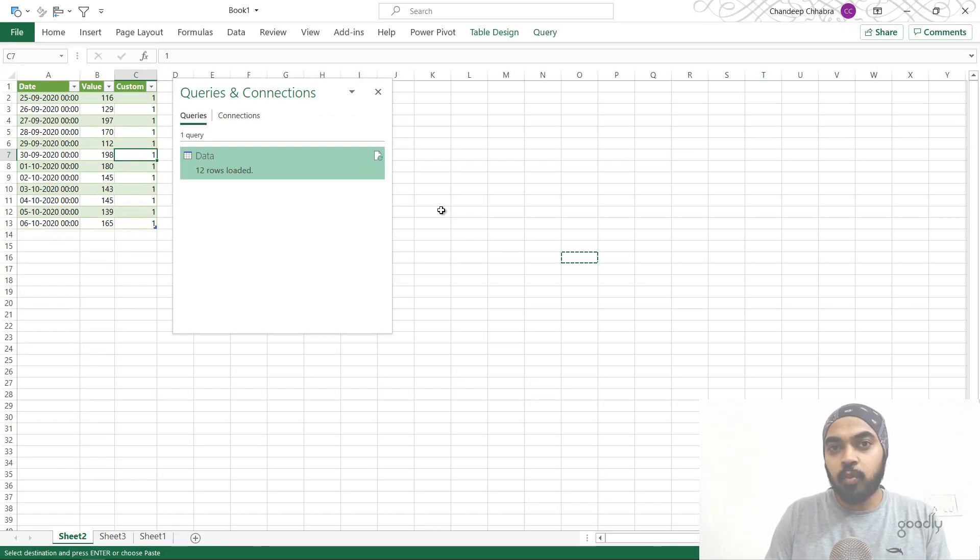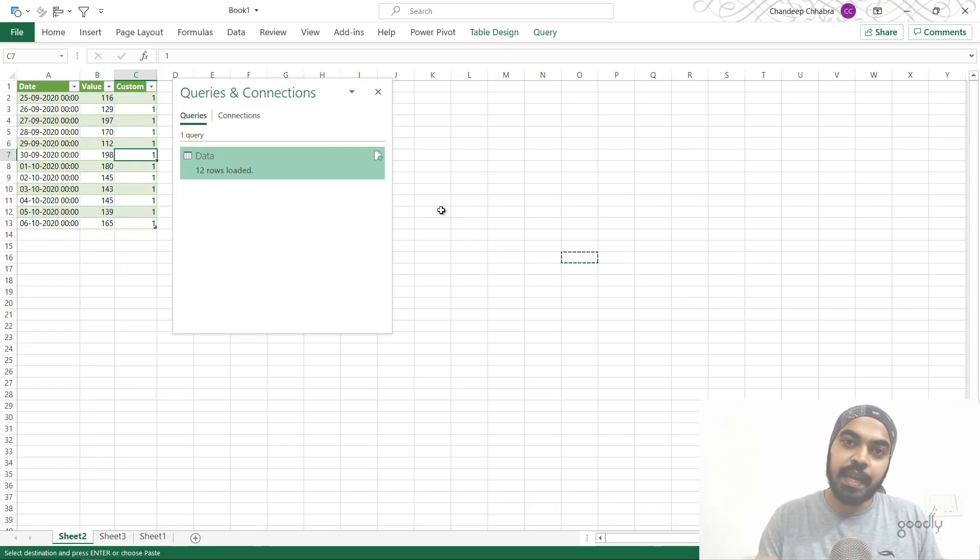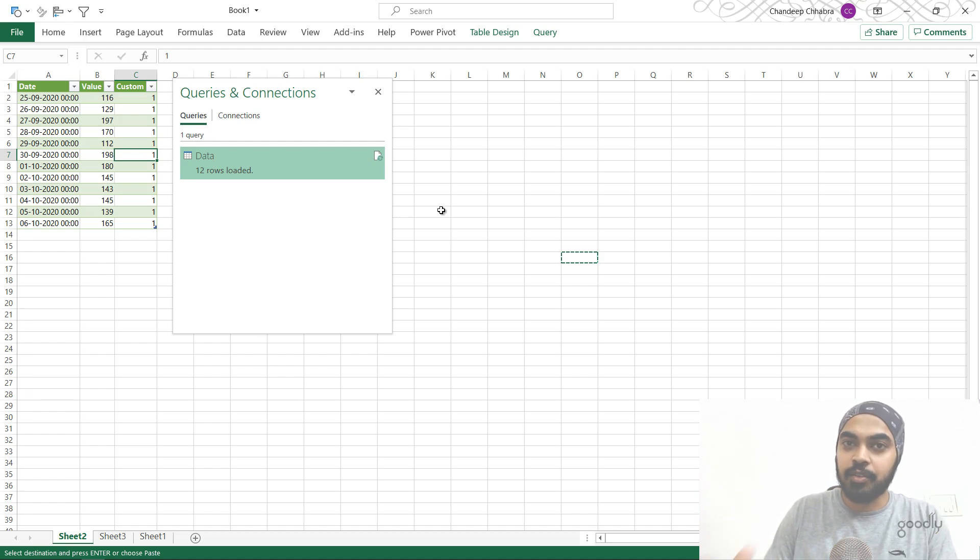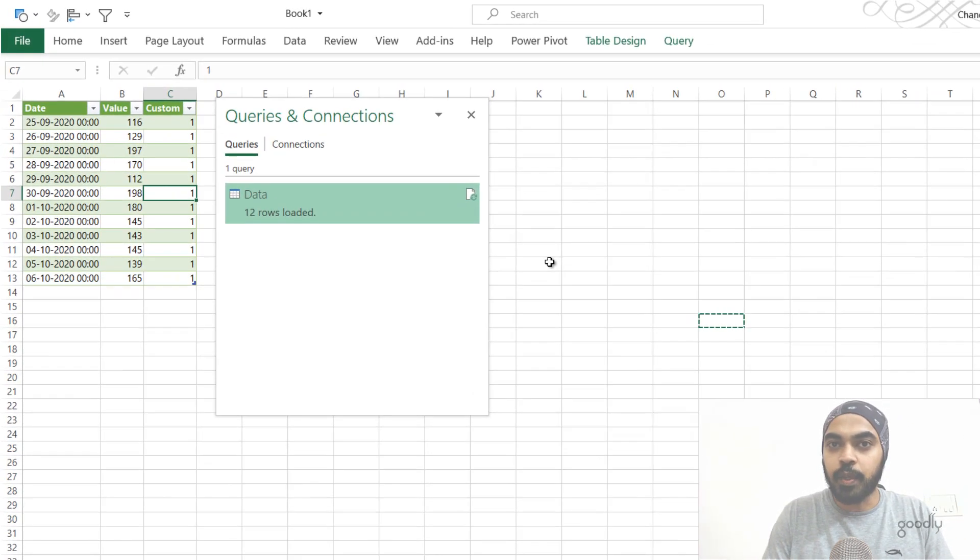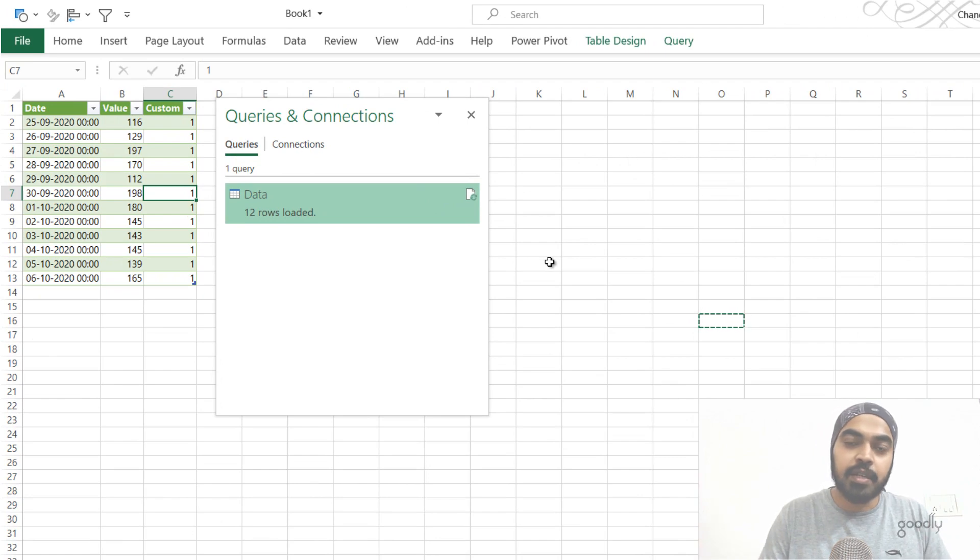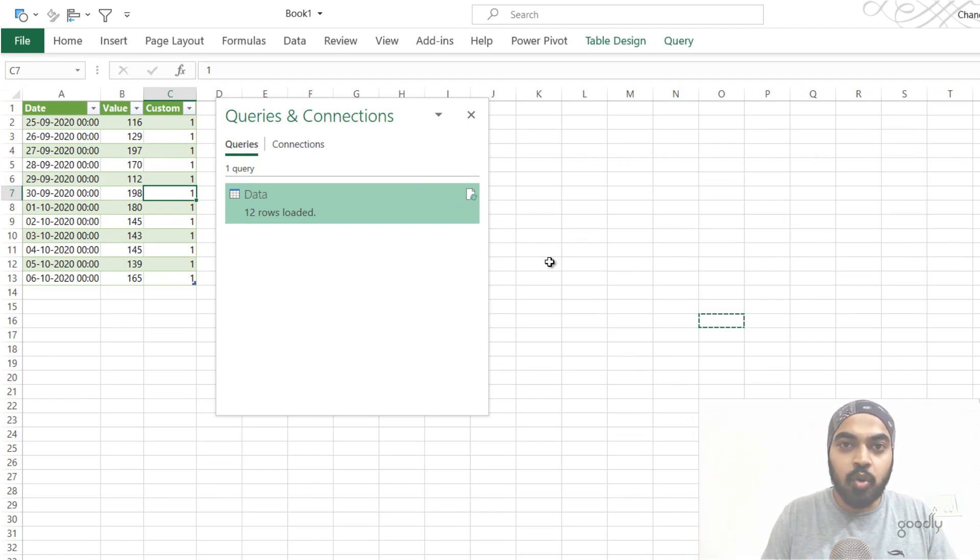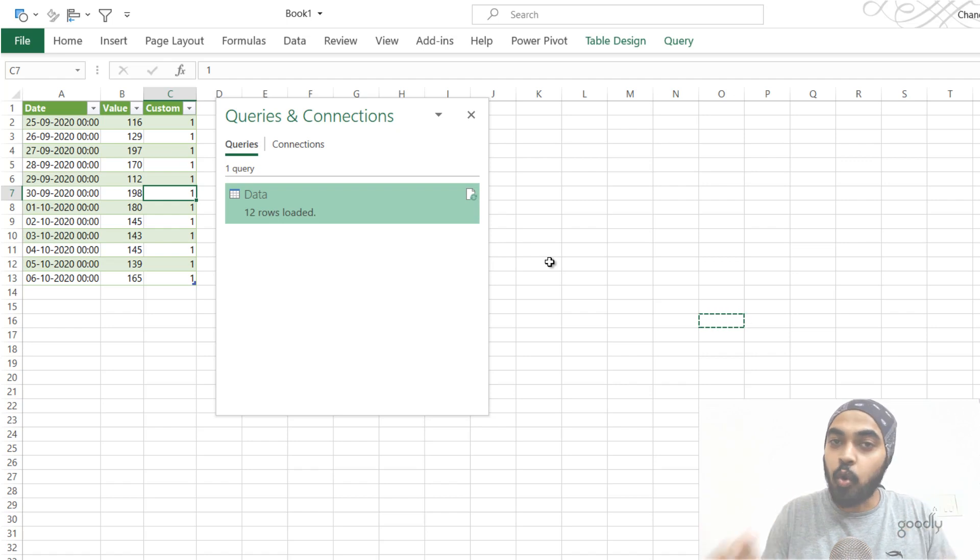All right, the final one, trick number seven. This trick, I actually learned from a fellow Excel enthusiast. His name is John McDougal, and he writes a blog on how to Excel, you should check it out. This trick is about copy pasting the M code that gets generated without even opening the query.